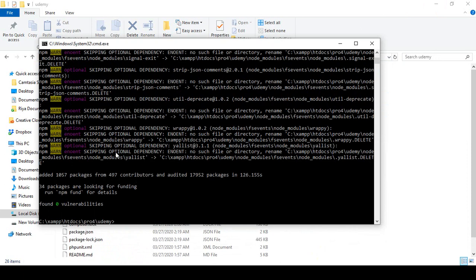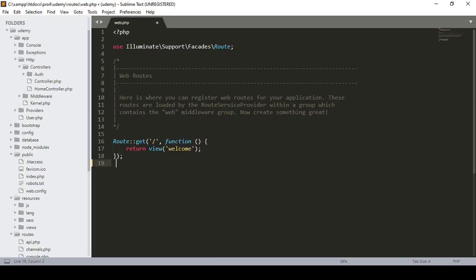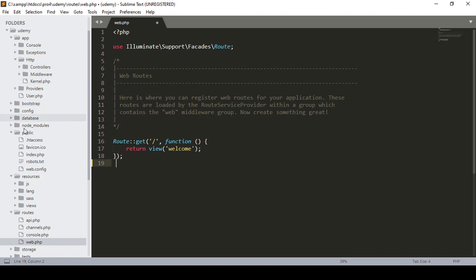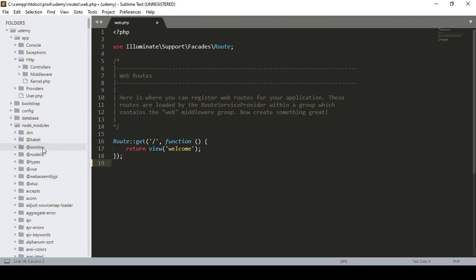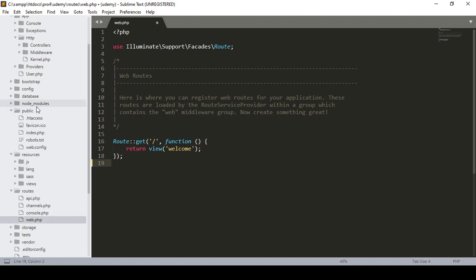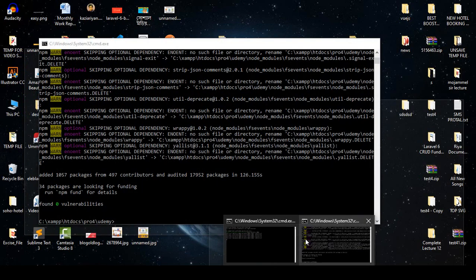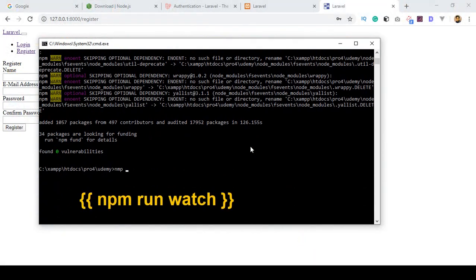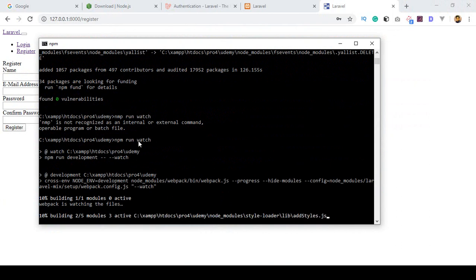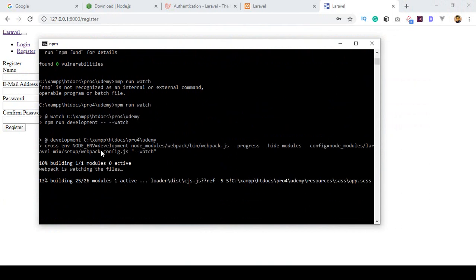I have successfully installed npm. If you go to the project directory, when you install npm it creates a folder called 'node_modules' and all the packages are inside it. Now I want to add the CSS and JS files to our public folder — currently they are missing. To do that, in the project directory I run 'npm run watch', which will automatically compile and create the CSS and JS files.